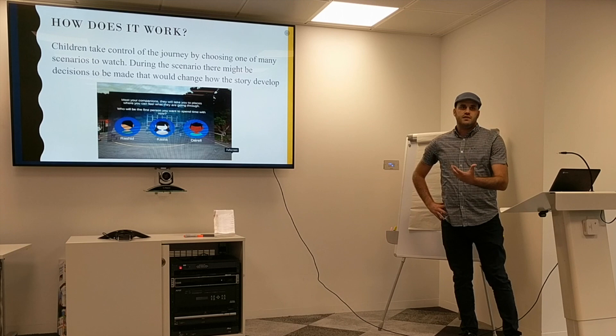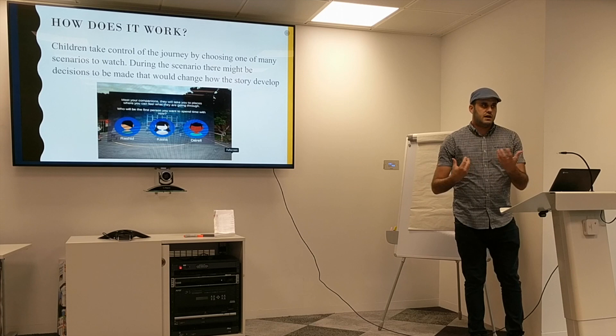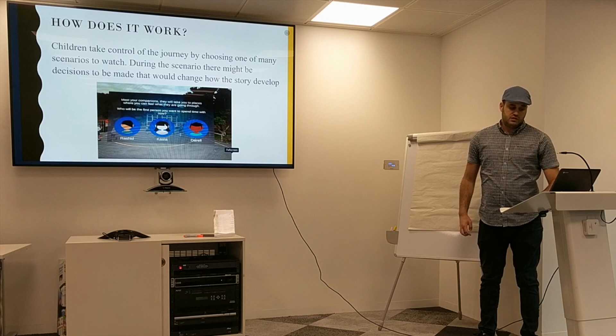Another important thing is that everything was done with and for children. From the early beginning, the stories, the acting, the different ideas — it all came from children themselves. It was really interesting how the whole project evolved.